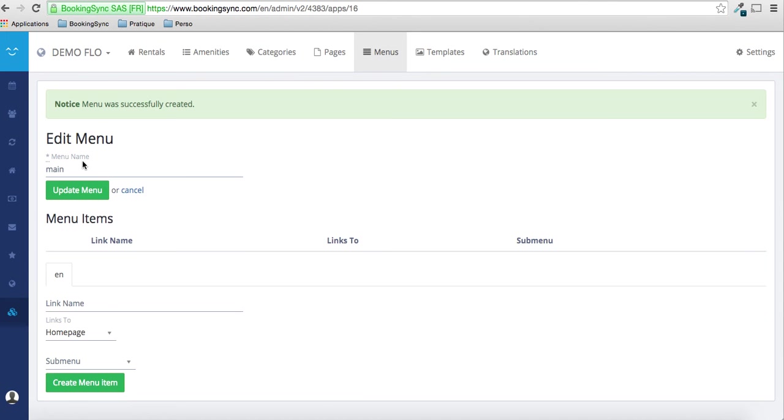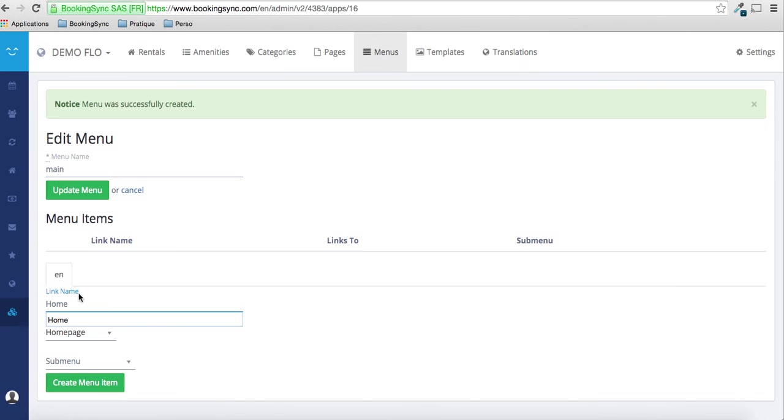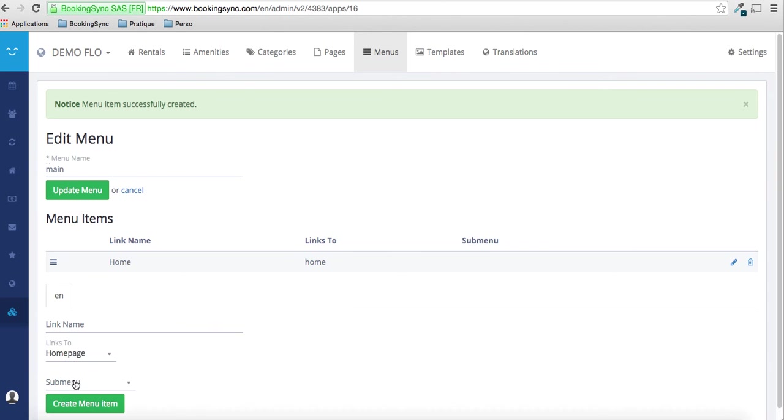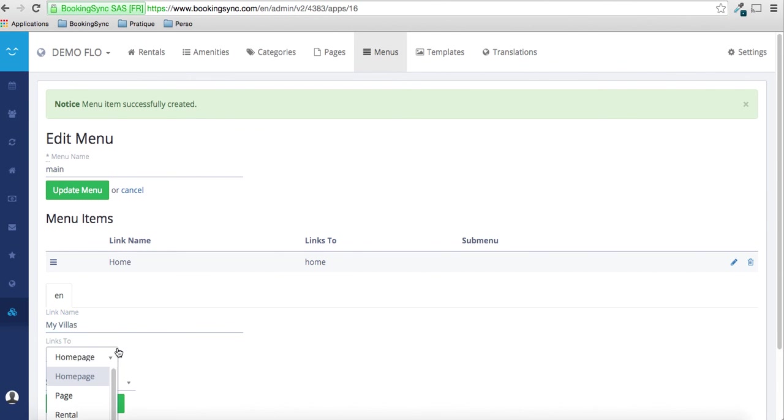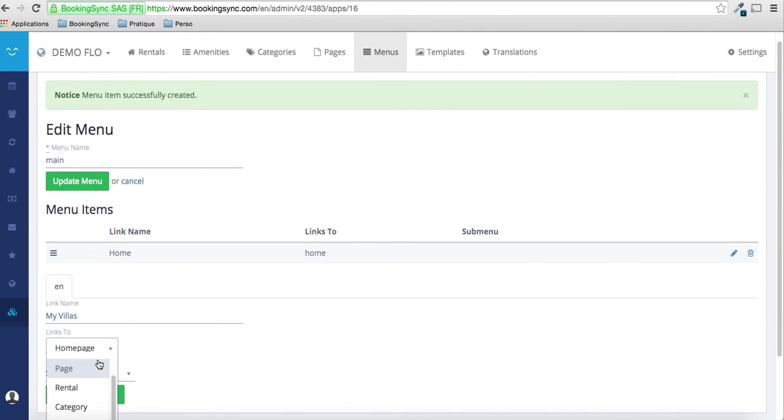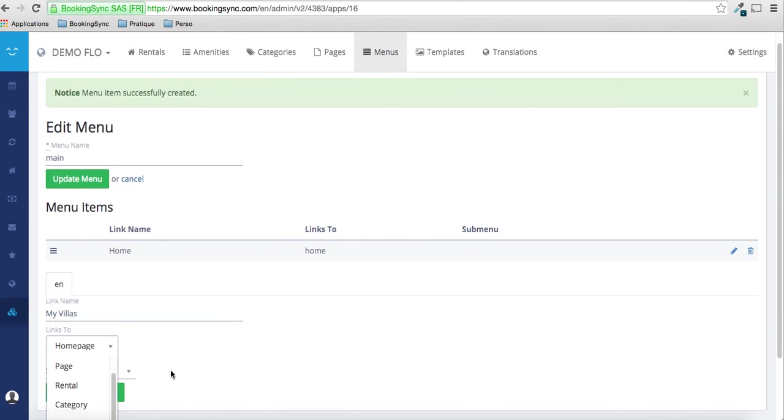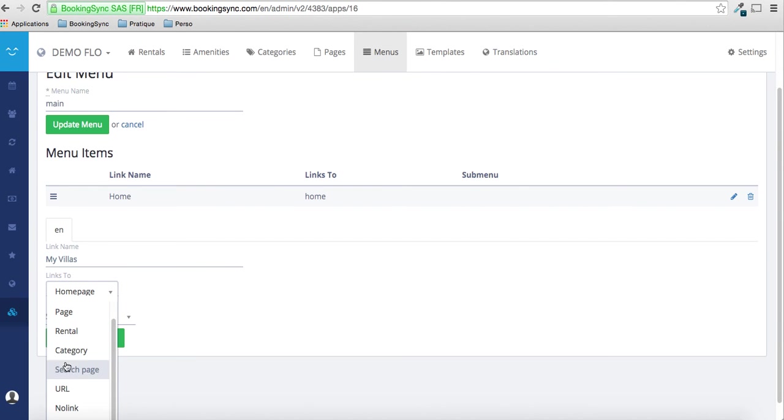Create menu and then you just have to add items. I will add home that will go back to the home page. Great. And I will add my villa.